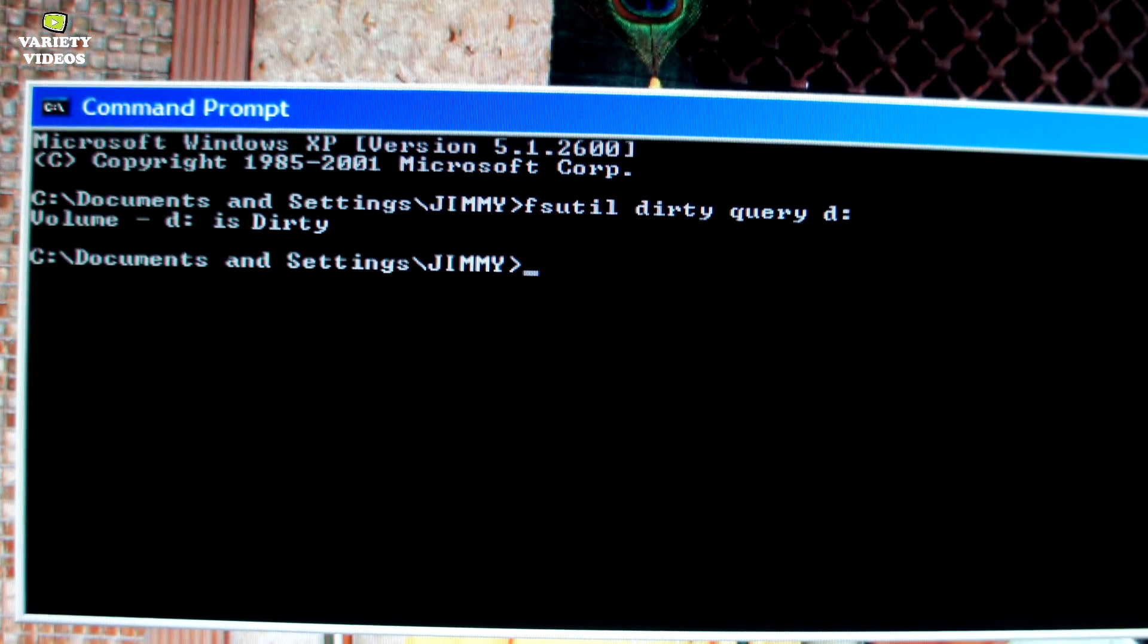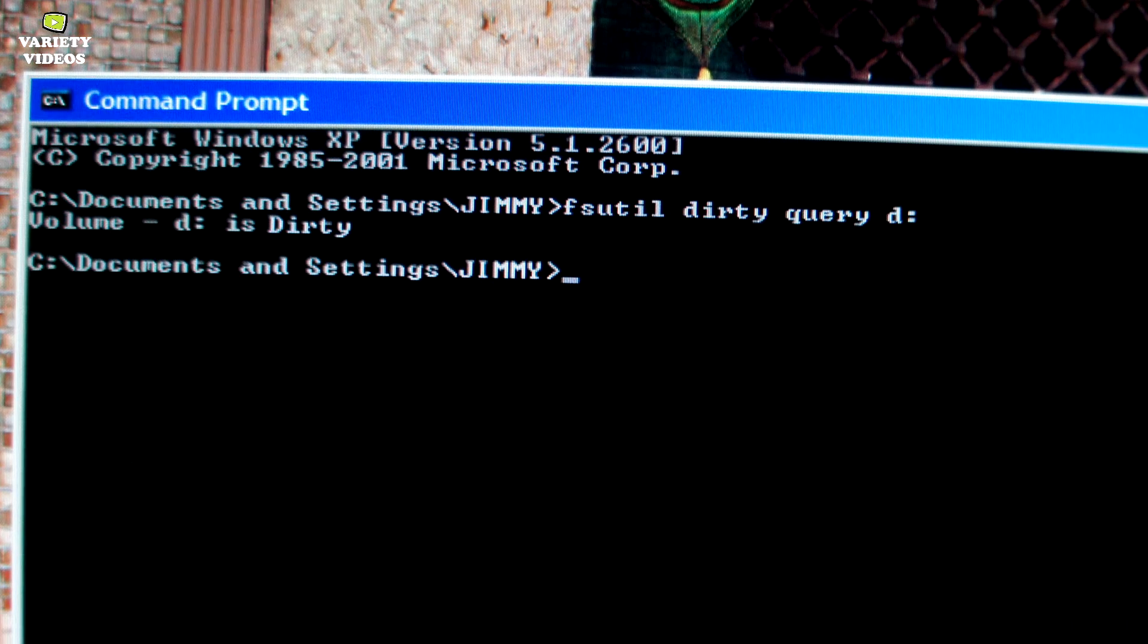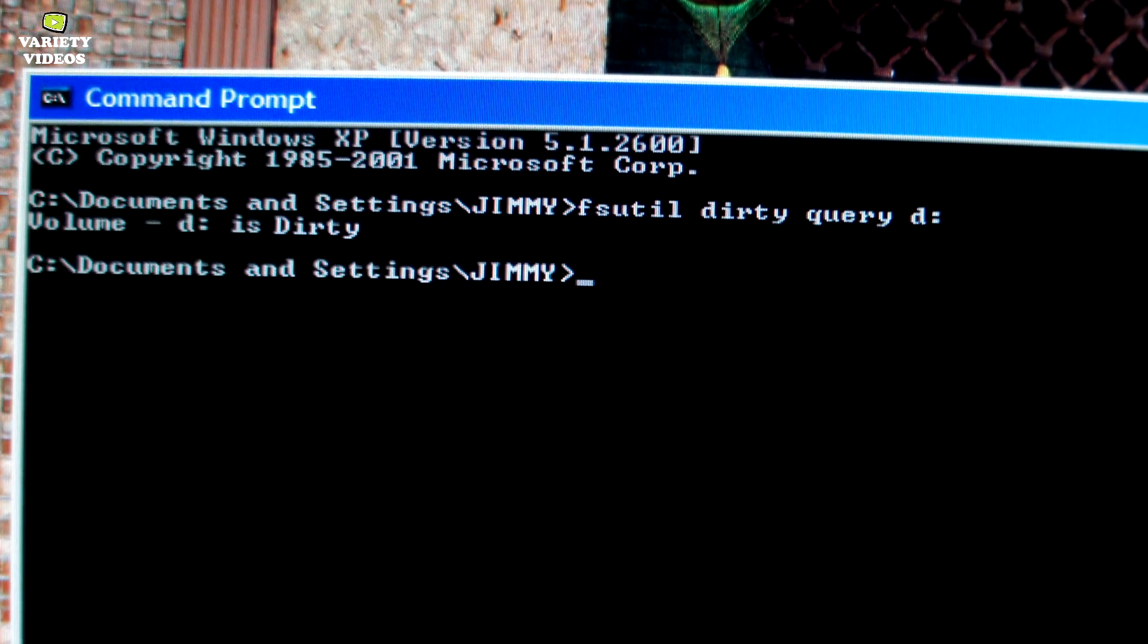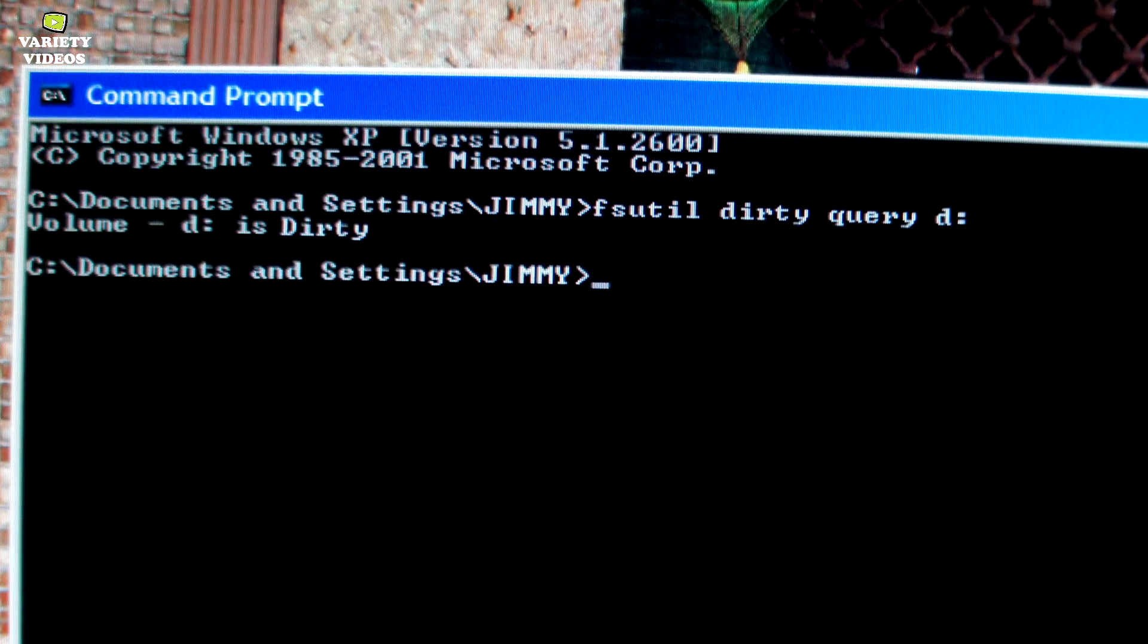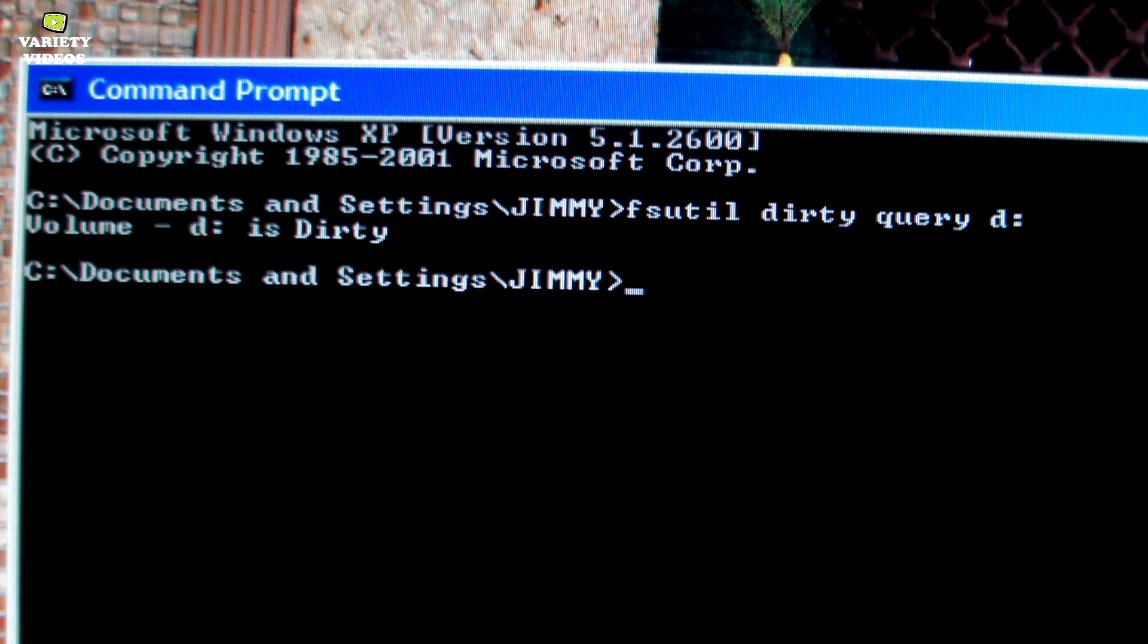If your drive is not dirty then you may have something else going on, but you might still want to go through the following steps though.